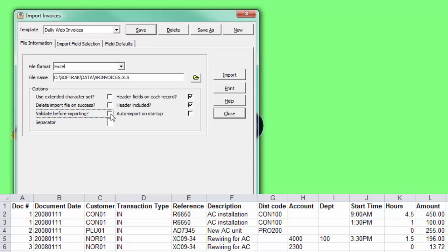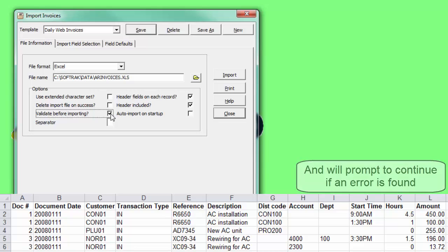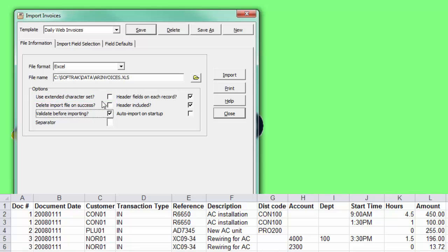If not selected, each record is instead verified in turn as it is imported. Use Extended Character Set is necessary if text fields have French or other characters outside of the standard set.